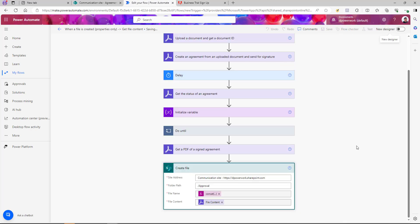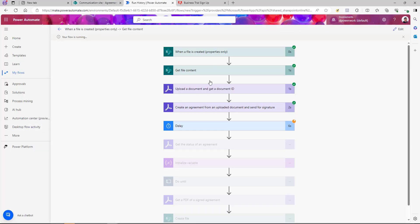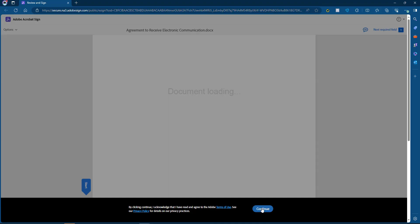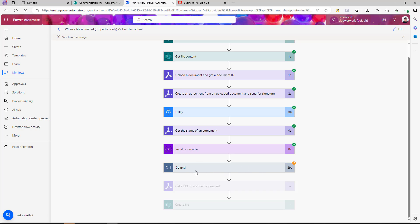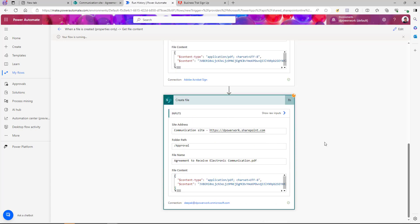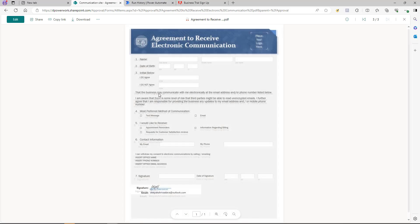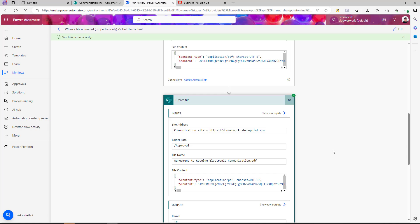The flow is ready. We test it again by dragging and dropping the document into the library. The flow triggers, I receive the email, pass through the first delay loop, and then sign the document. On the next status check it shows as signed, gets the PDF, and creates the file in the SharePoint document library. Refreshing the library shows the PDF document is there, and opening it confirms the signature is present — the signed PDF has been automatically saved. That's all for this video, I hope this helps. Thank you for watching and subscribing.